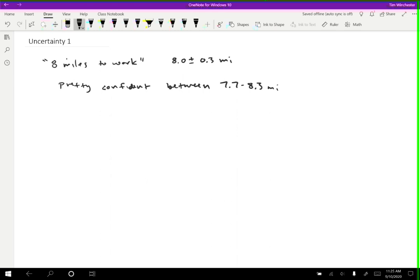If someone did a better job or I measured it a different way, like maybe I consulted Google Maps and got a more precise measurement, and it told me that it was 8.2 miles, I would not be surprised at all. That seems perfectly consistent with how far I thought it was. If on the other hand, I consulted Google Maps and it told me that it was actually 8.5 miles, I would be really surprised. That is inconsistent with the measurements that I have made by driving there many times.